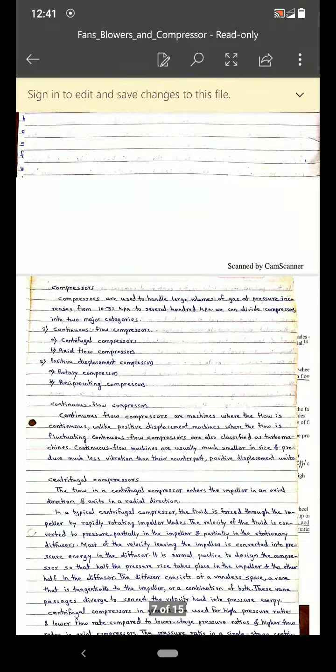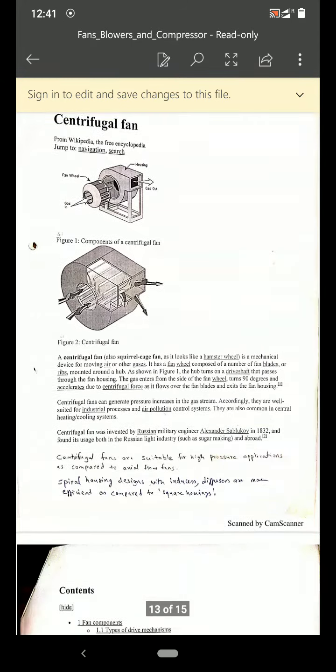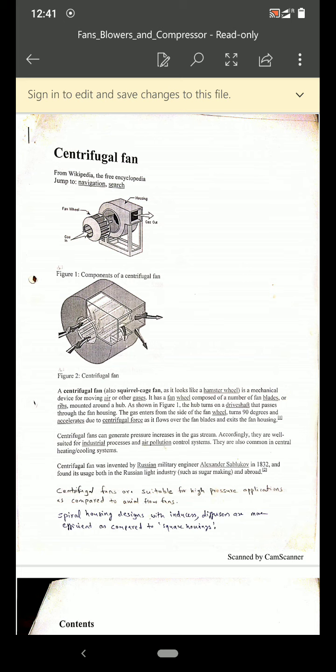On your screen you can see the centrifugal fan. Examples of centrifugal fans can be found in blowers, compressors, etc. Centrifugal fans are suitable for high pressure applications compared to axial flow fans. The spiral housing design with inducers and diffusers is more efficient compared to a square housing.